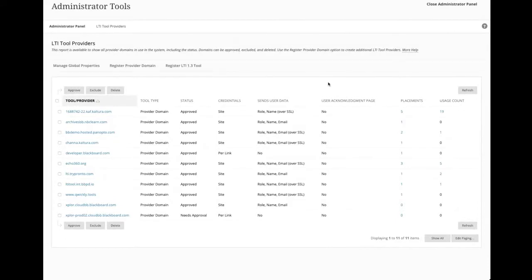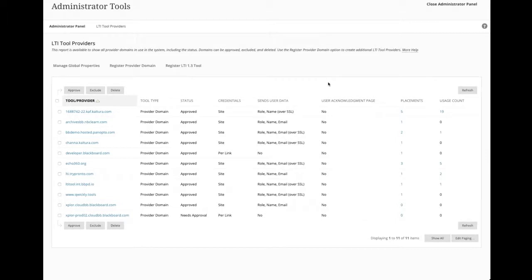I'm on an administrator tools panel. I'm looking at LTI tool providers. Can everybody see this? Okay. I see you, Derek. Great. So on this particular demo server, you're saying I have a variety of partners set up, and this is just that. It is a demo server.